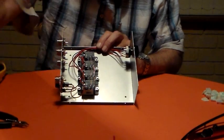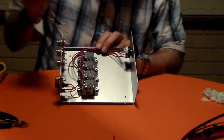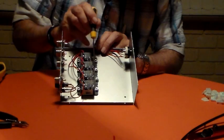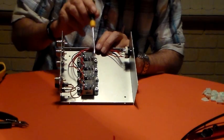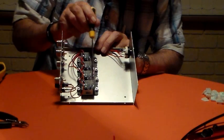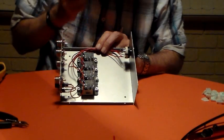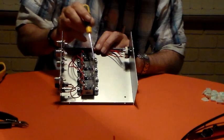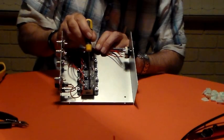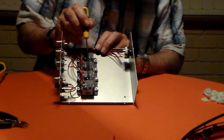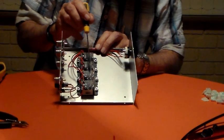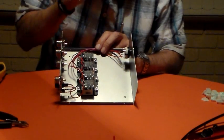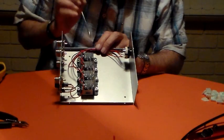These are all the normally closed contacts here, and they're all connected together with a bit of one mil wire. These are all the normally open contacts, also soldered together with a bit of one mil wire.